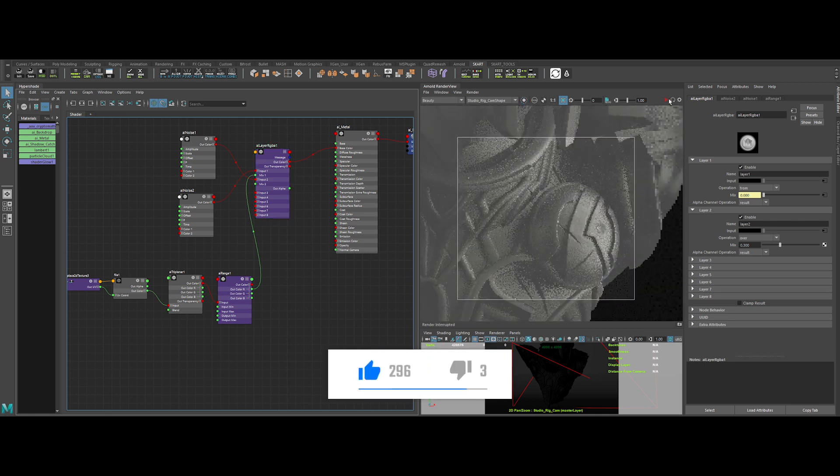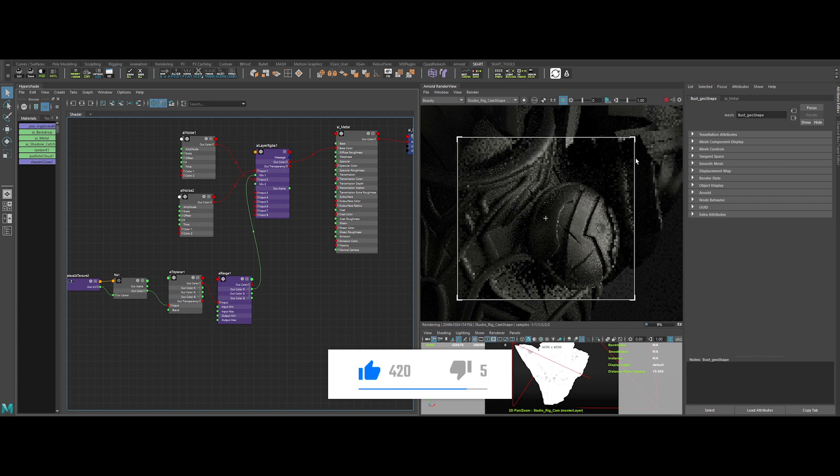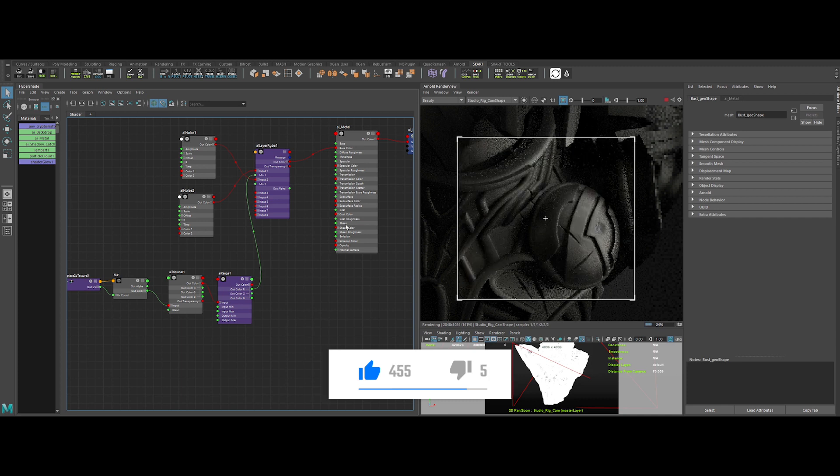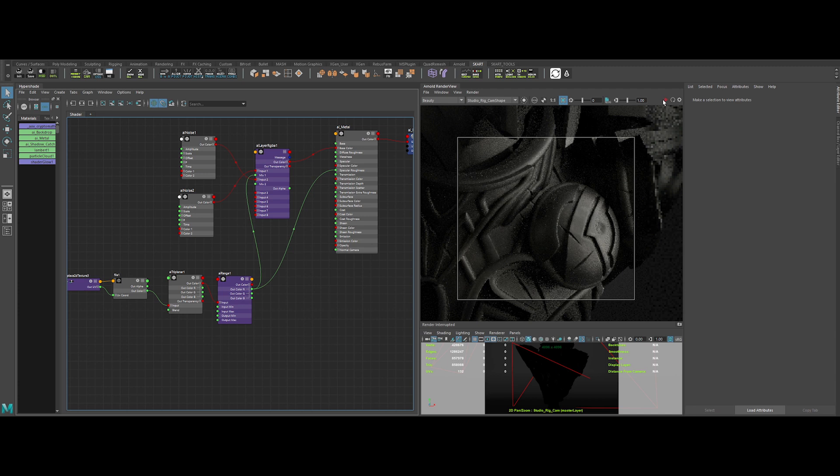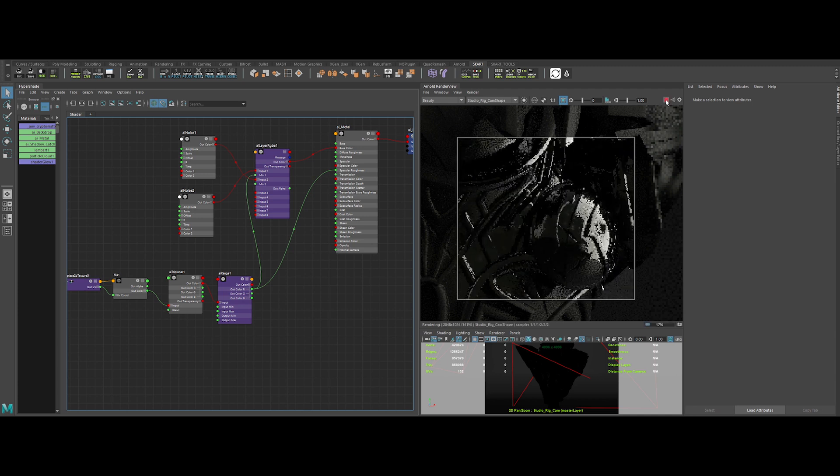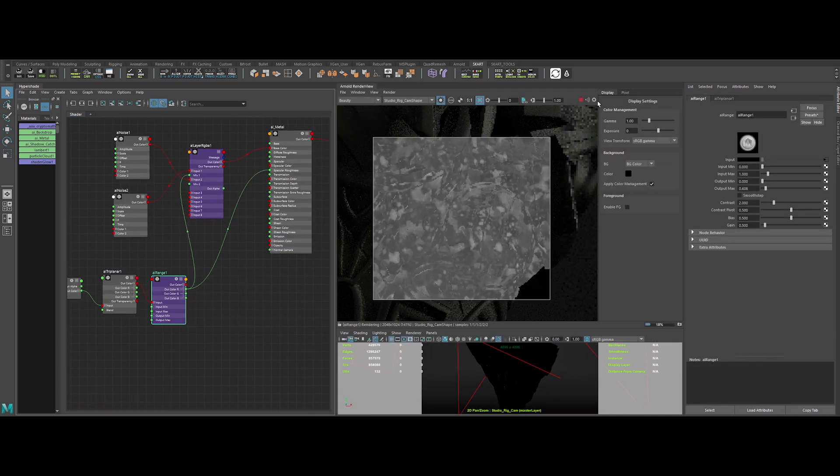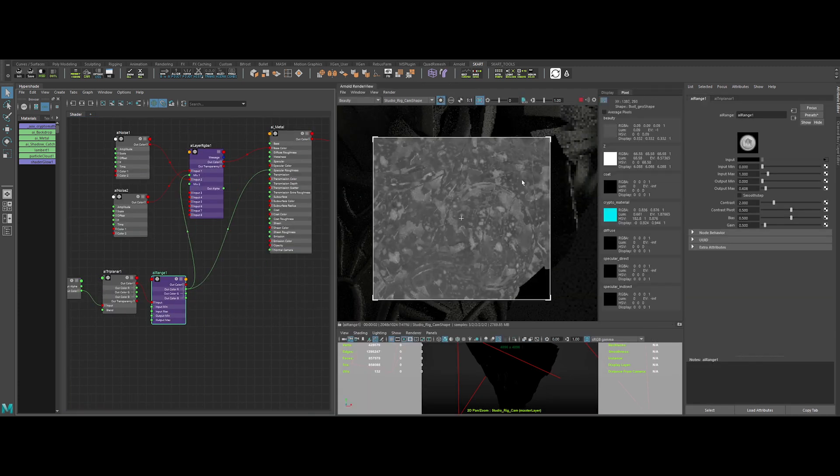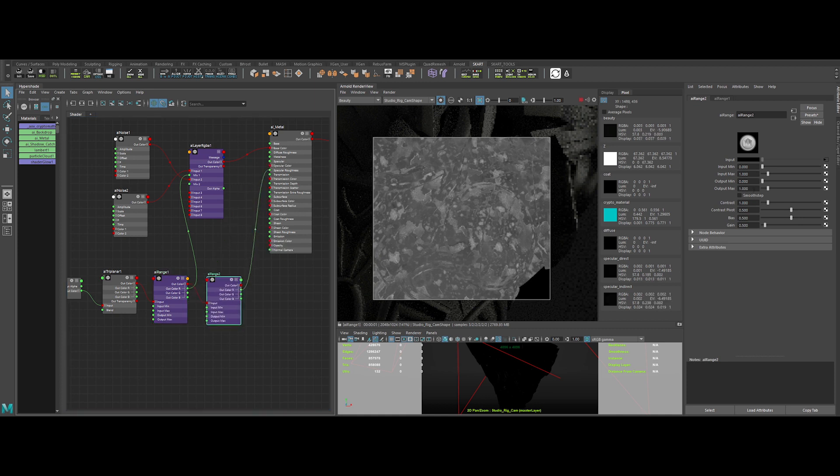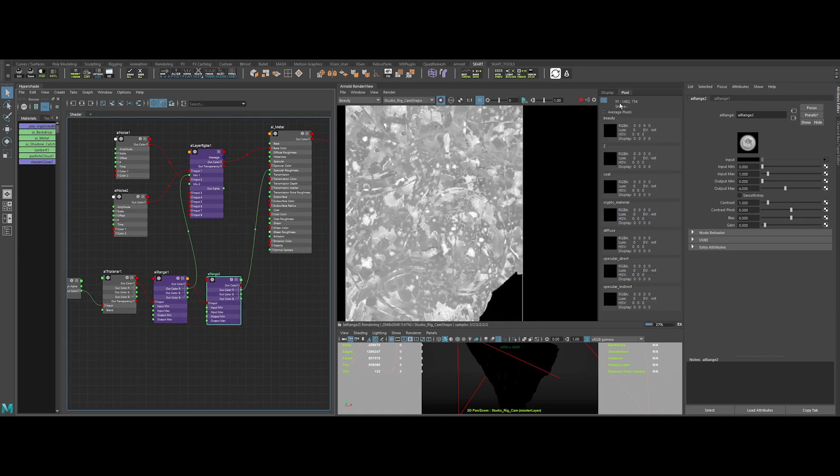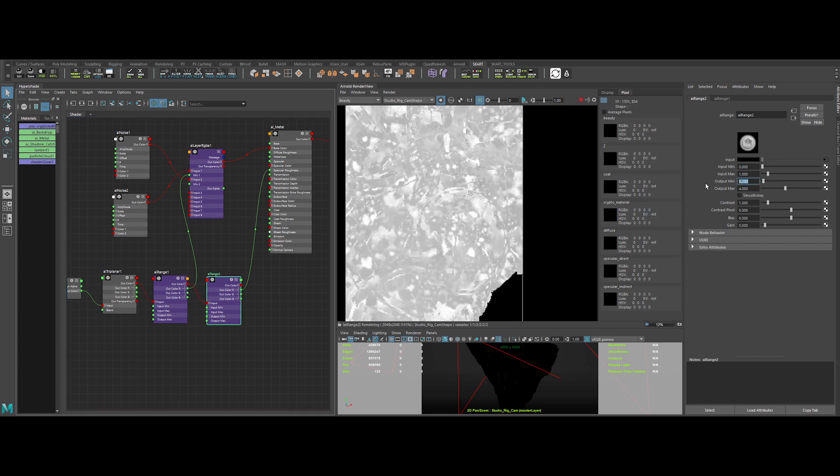Now we can focus on our roughness. Let's plug our AI range to the specular roughness. It's way too glossy. Let's create another AI range to remap the value. And plug it like this. Let's multiply the output max by 4. Better. And lower the output min to 0.2.